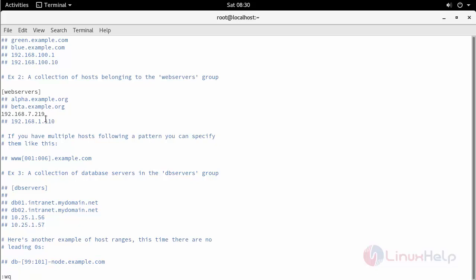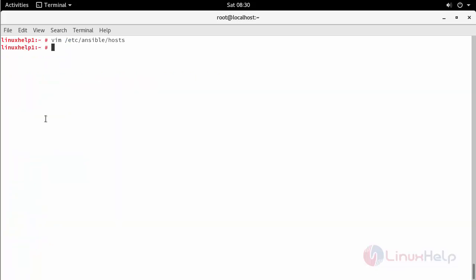Save and exit this configuration file. Now verify your client server by performing a ping from here with the help of the following command. For that, use ansible followed by the group, which is web servers.